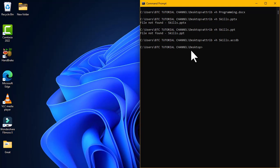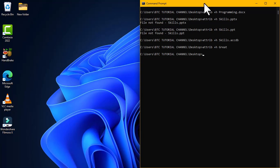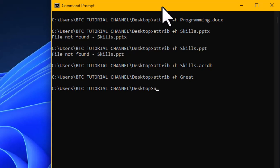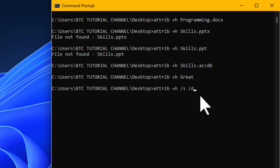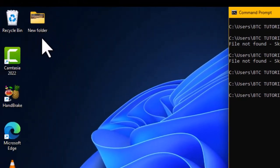Now let's see how to hide directories. Applying the `attrib +h` command to a folder also hides it from the desktop. There is another way to hide a folder along with its related content using the command `attrib +h /s /d`, which hides the folder and all its contents. If the folder name has two words, you need to place the name in quotation marks.